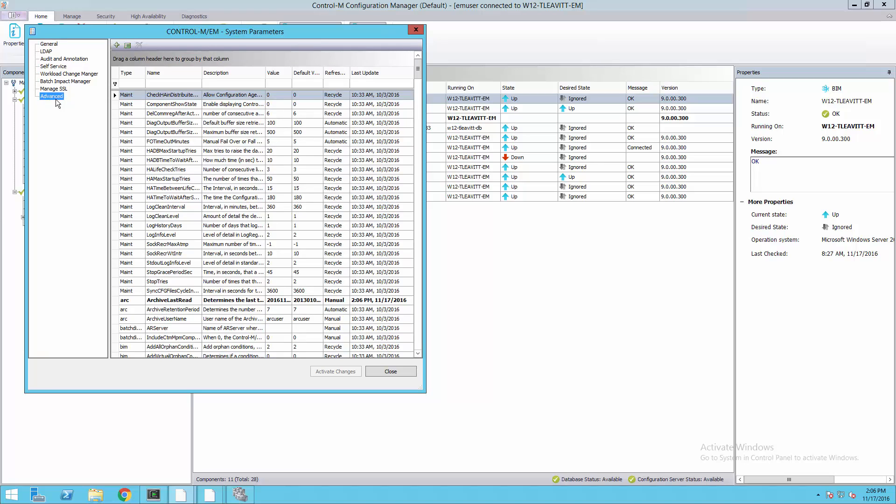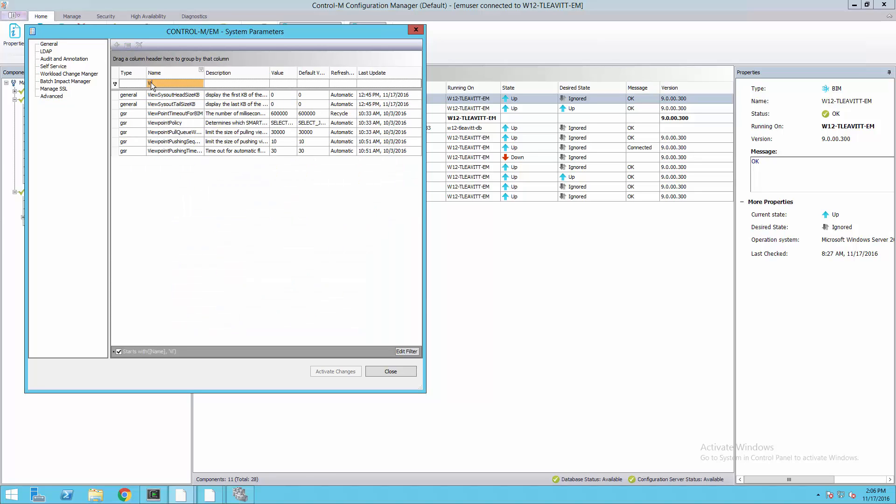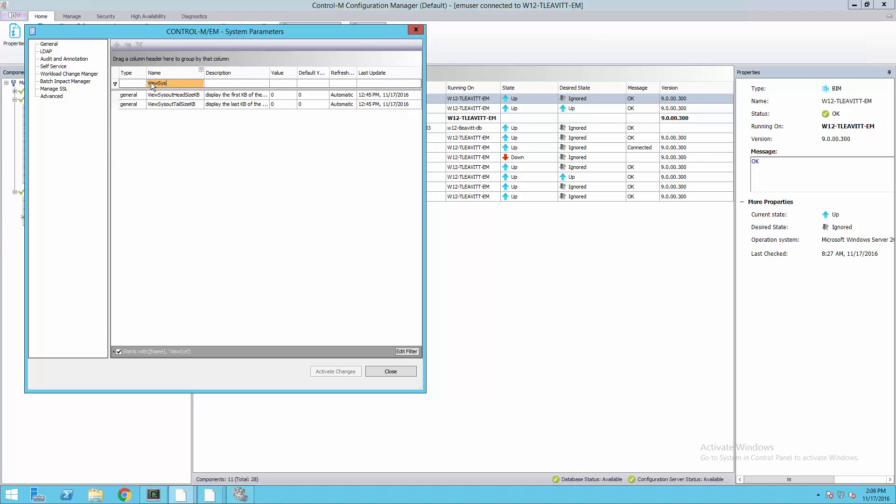The parameters I'm interested in are called ViewSysOutHeadSize and ViewSysOutTailSize. To easily see them, I'll filter the parameter name to ViewSys.